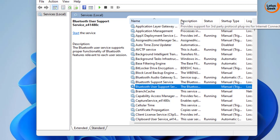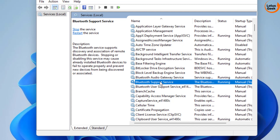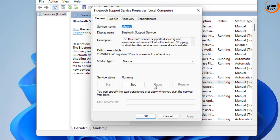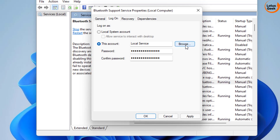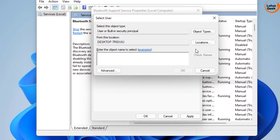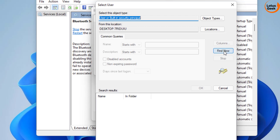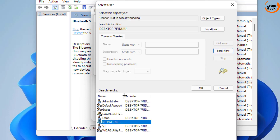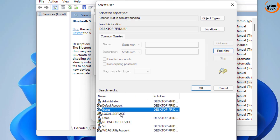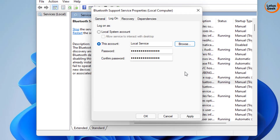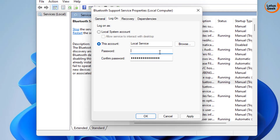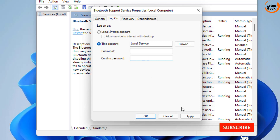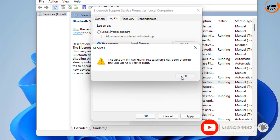Once you've done that, double-click on Bluetooth Support Service. First, set it to Automatic. Then click on the 'Log On' tab. Click the Browse button, then click Advanced, and then Find Now. Find 'Local Service' in the list and click OK, then OK again. In the password field, delete any password, hit Apply, and then click OK.